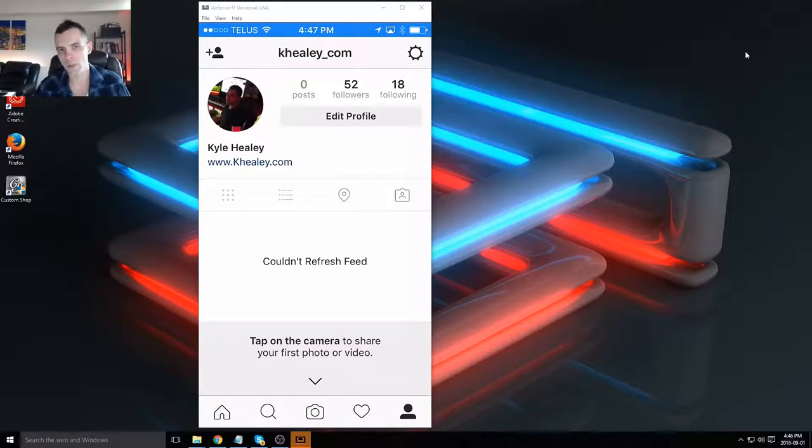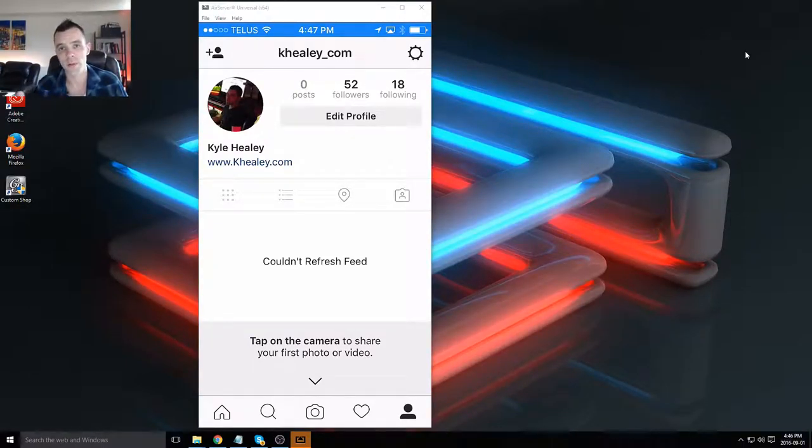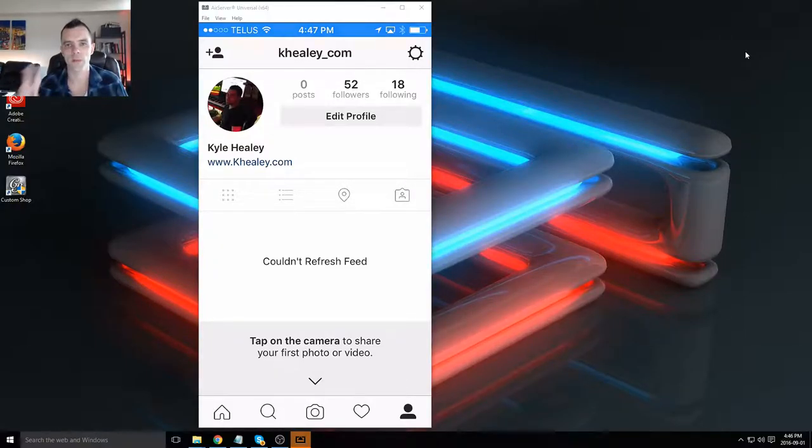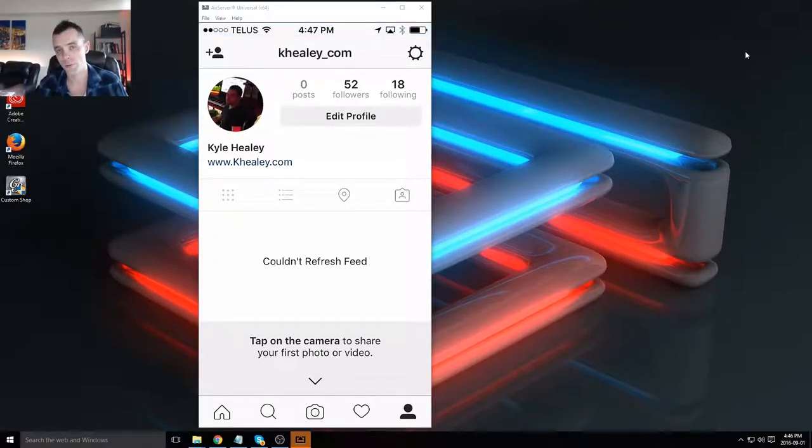What's up everyone, in this lesson I'm going to show you how to connect your Tumblr account with your Instagram account. So every time you make a post on Instagram, you'll have the option to also post it to Tumblr at the same time.